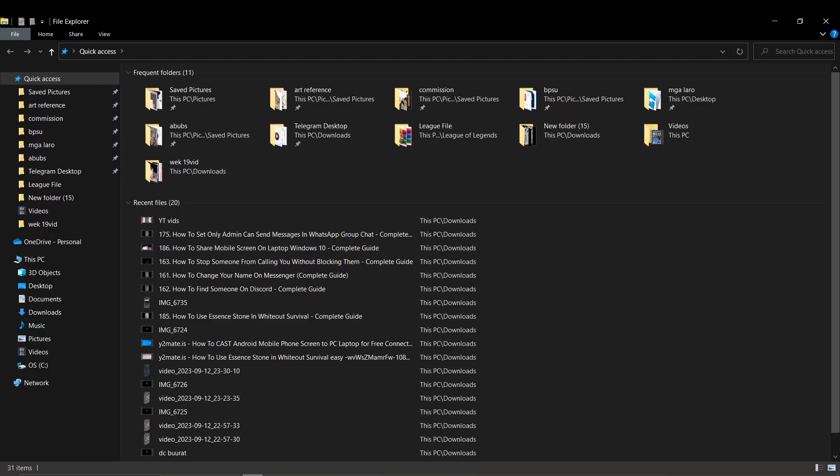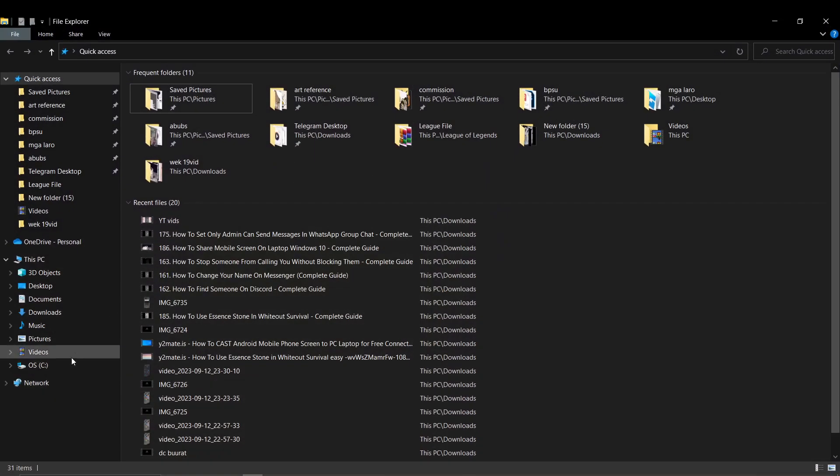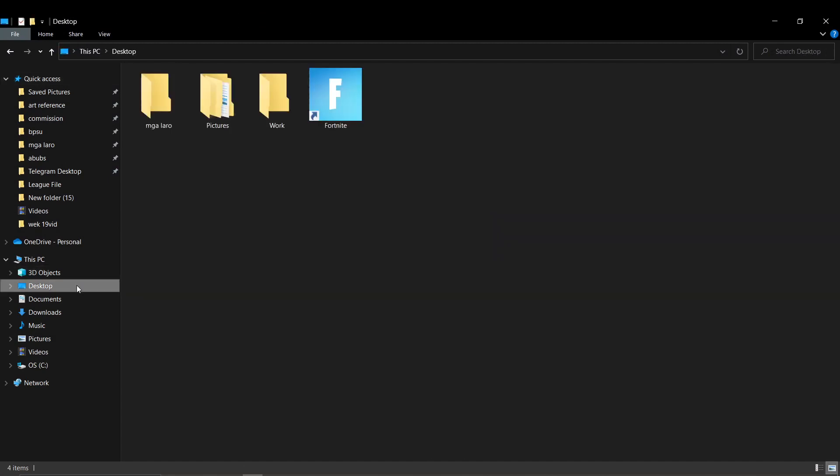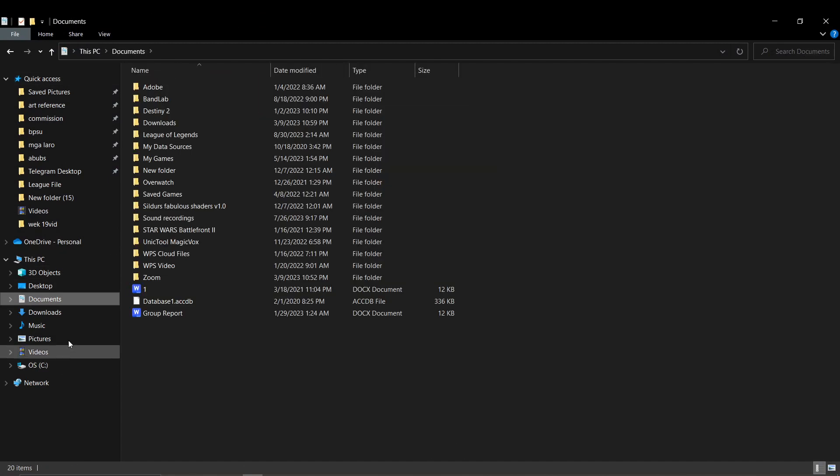Okay, first things first, what you want to do is open up your file explorer. In here, search for the folder that Fortnite is located in.